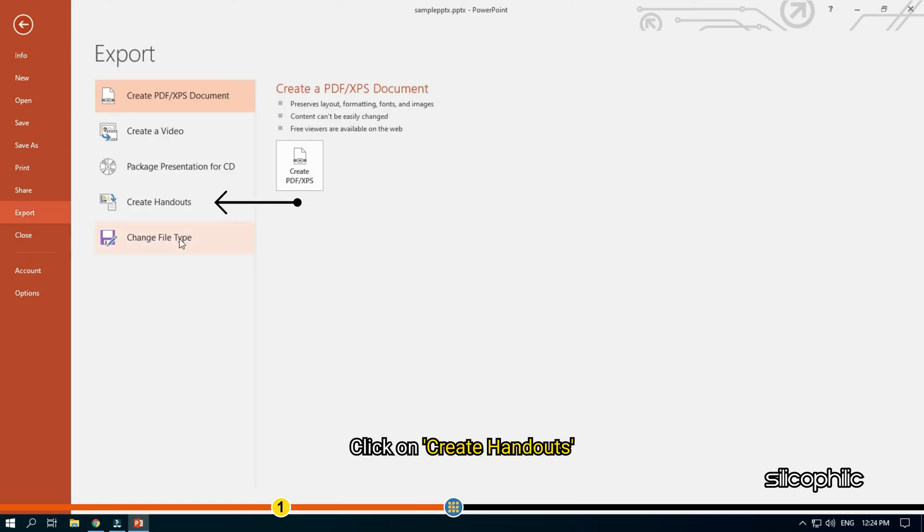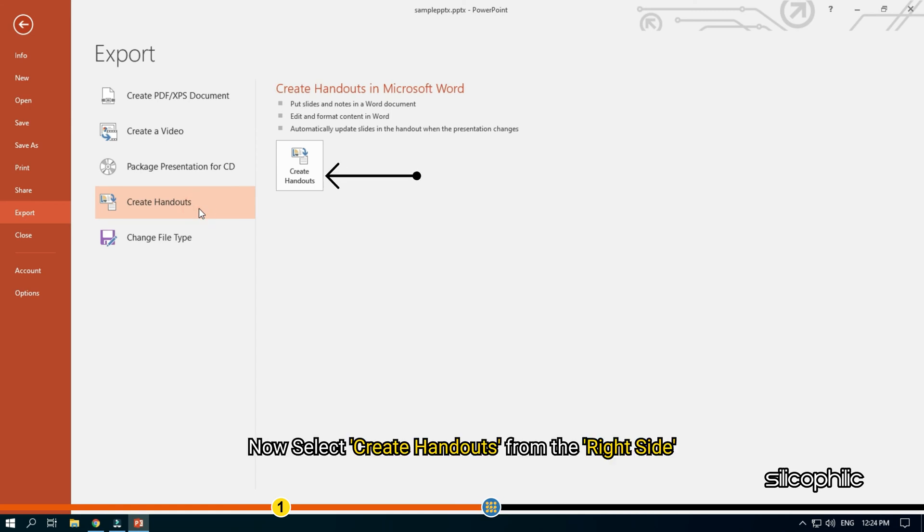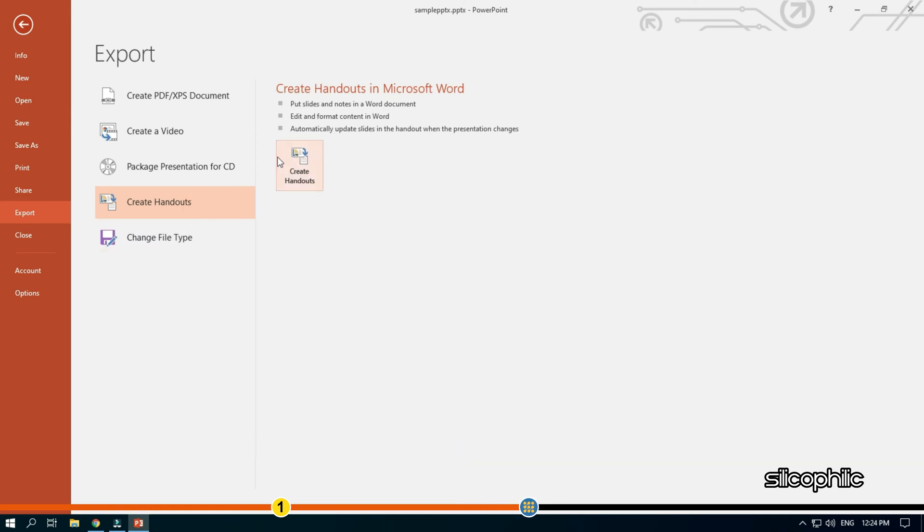Click on Create Handouts. Now, select Create Handouts from the right side.